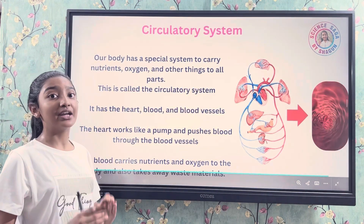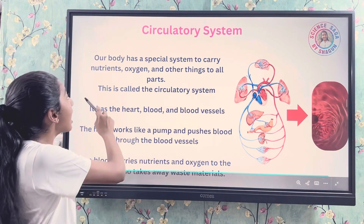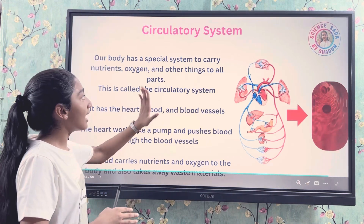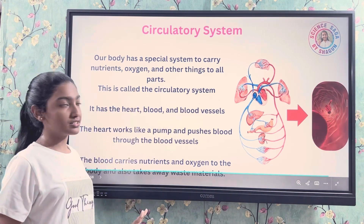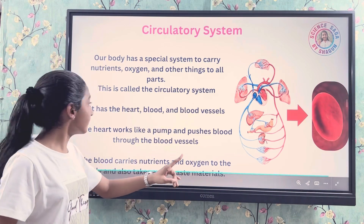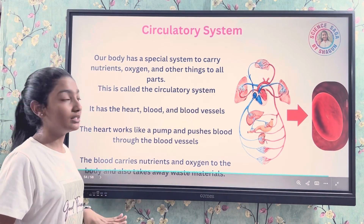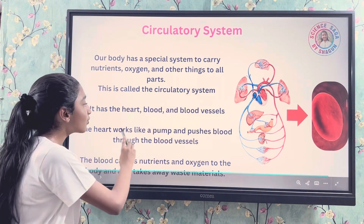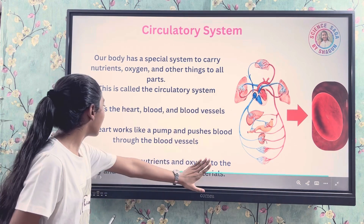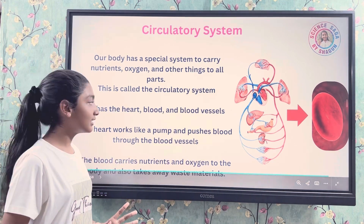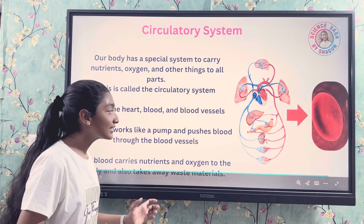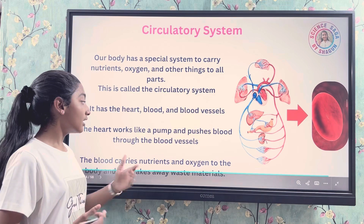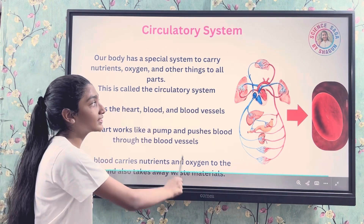Our body has a special system to carry nutrients, oxygen, and other substances to all parts — this is called the circulatory system. The main organs of the circulatory system are the heart, blood, and blood vessels. The heart works like a pump to push blood through the blood vessels, which carry nutrients and oxygen to the body and also remove waste materials.